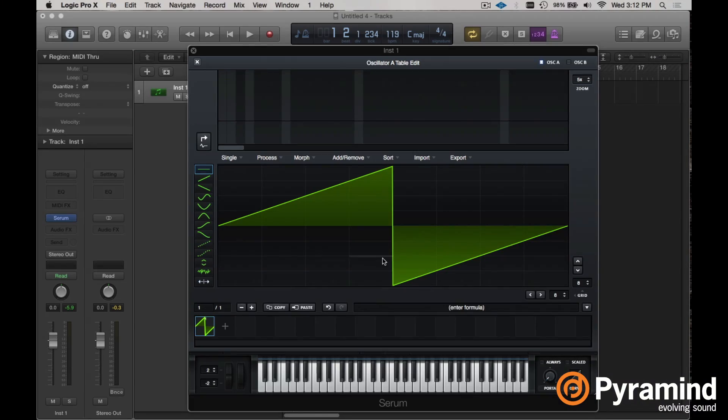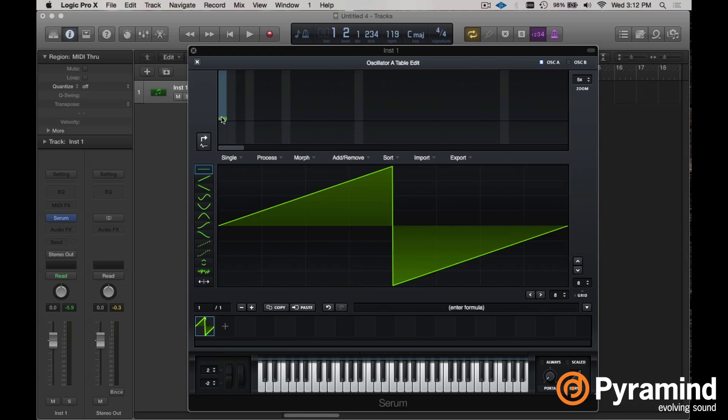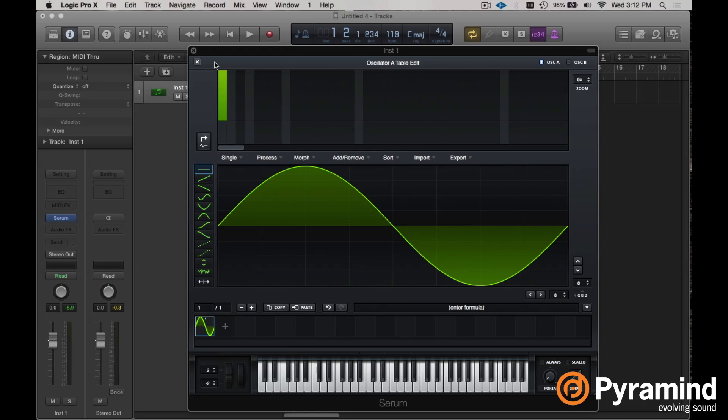Sine waves, they don't have harmonics. So let's see what's actually going on here. By default, when we open up Serum, we've got this sawtooth wave. If we just simply add one harmonic way down here at the base, we have a sine wave.